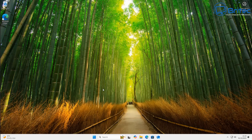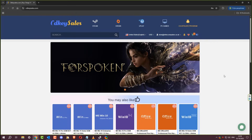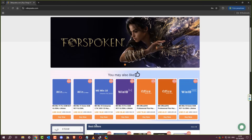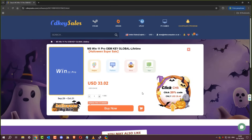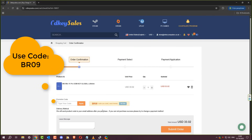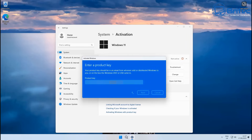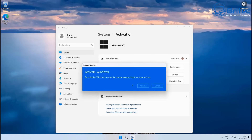We're going to be dealing with that after a quick word from today's video sponsor, CDKeyCells. If you're looking for cheap Windows 11 Pro or Office keys, check out the links in the video description. Head over to their website, create an account, and click on the product you want to purchase — say, Windows 11 Pro. Click the Buy Now button, use my promo code BR09 for a 30% discount, and they'll send your key via email. You can use that key to activate your version of Windows.